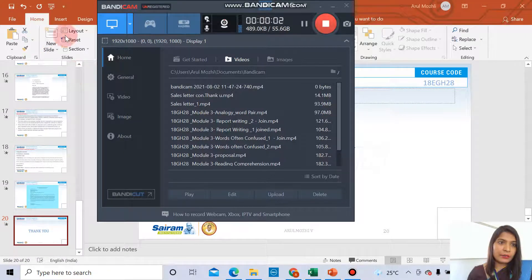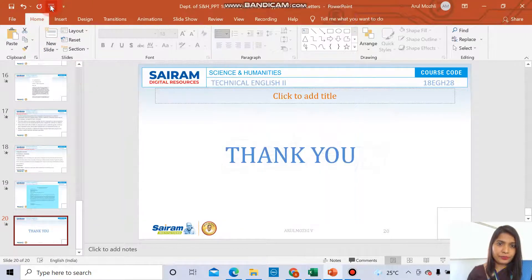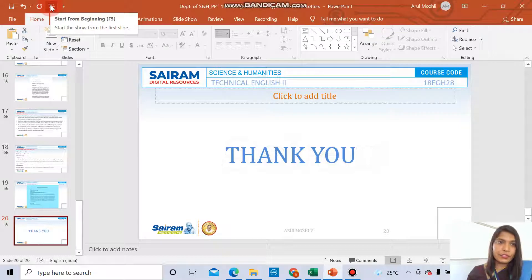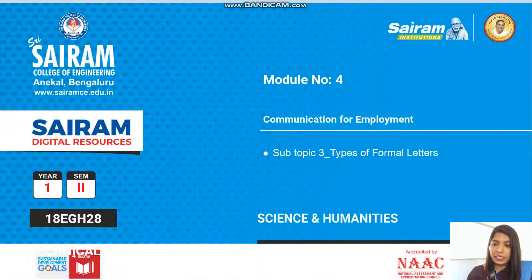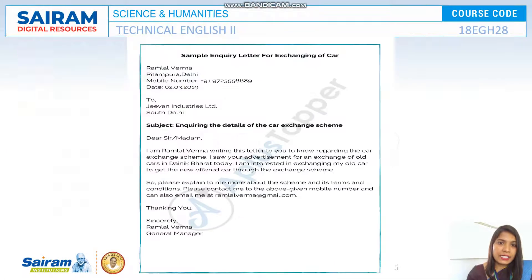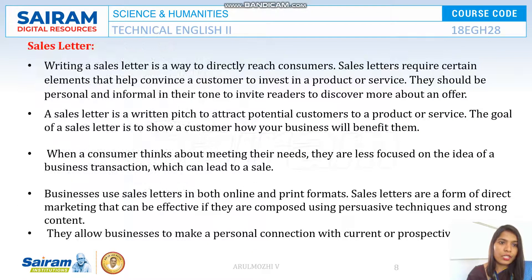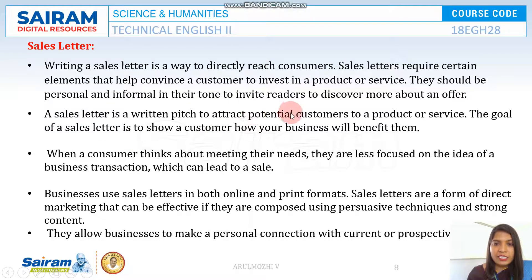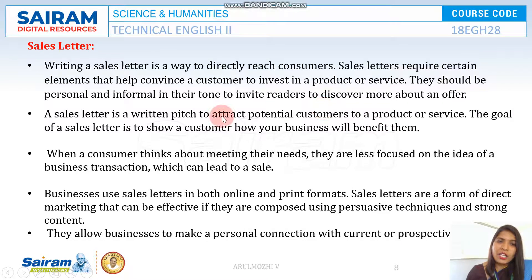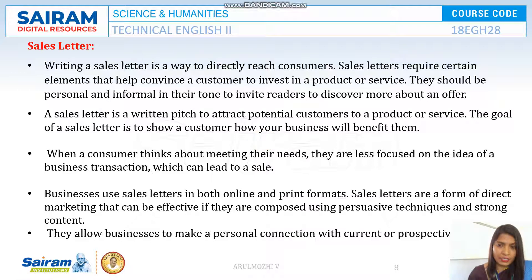Hello everyone, welcome to today's lecture video. In this video we are going to see the continuation of sales letters and other types of letters. A sales letter is a written pitch to attract potential customers to a particular product or service. The goal of a sales letter is to show how your business will benefit the customers.